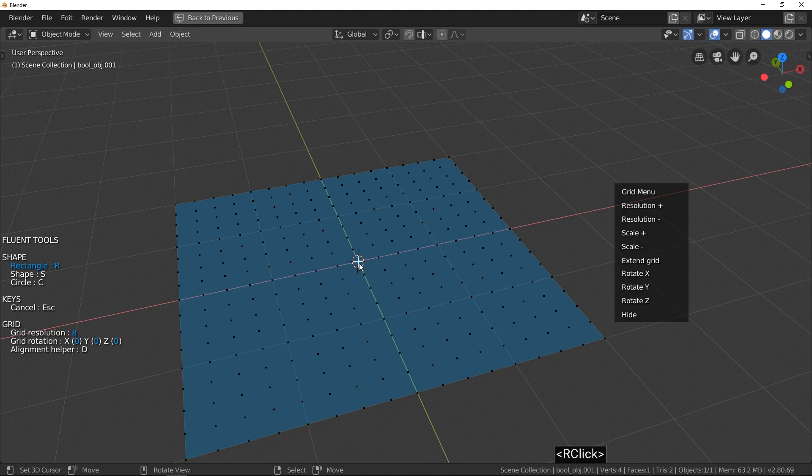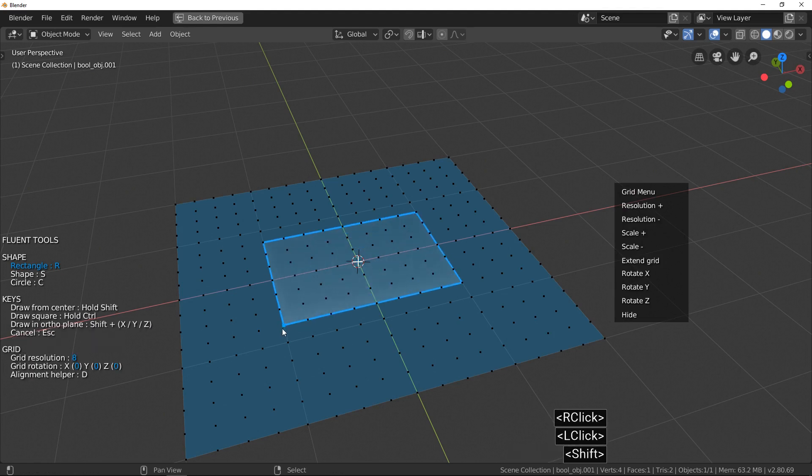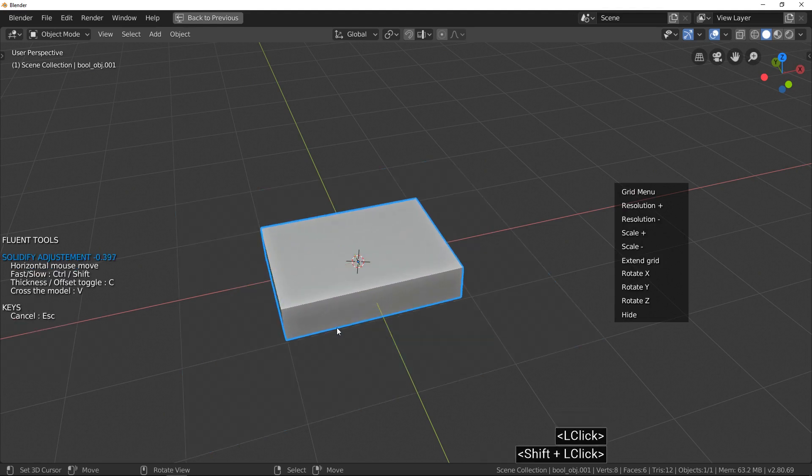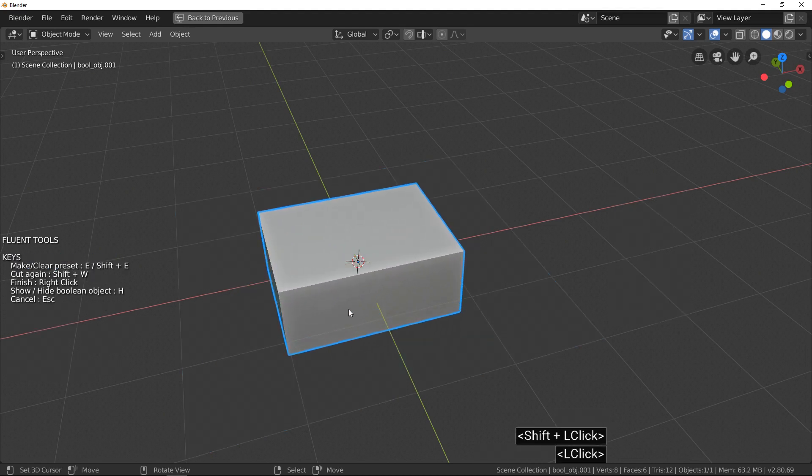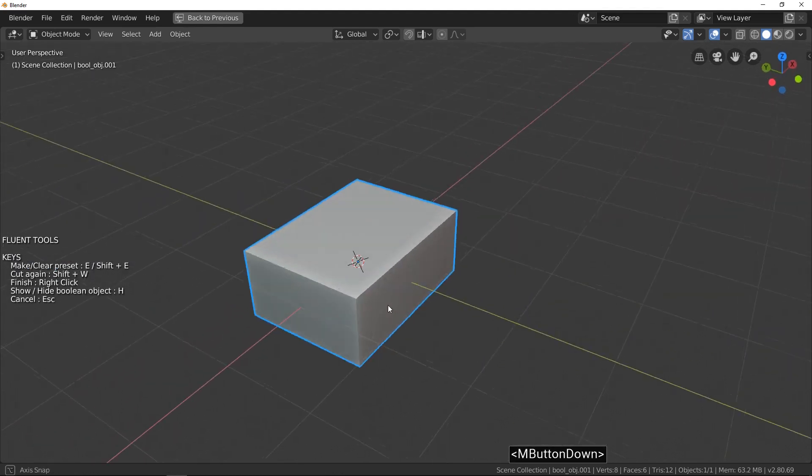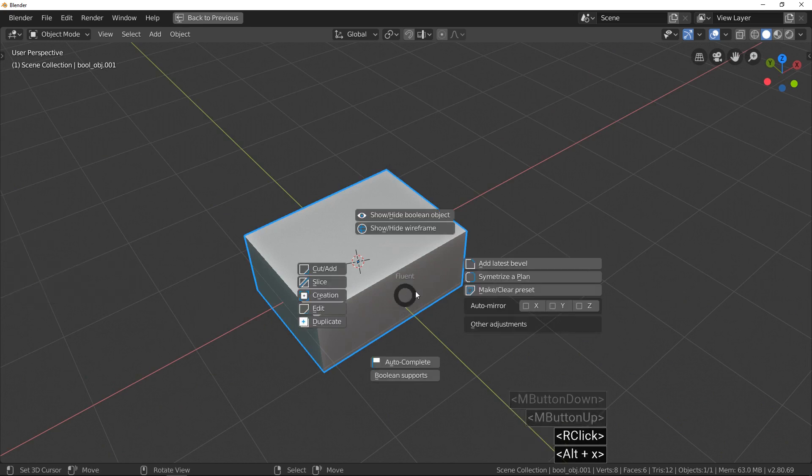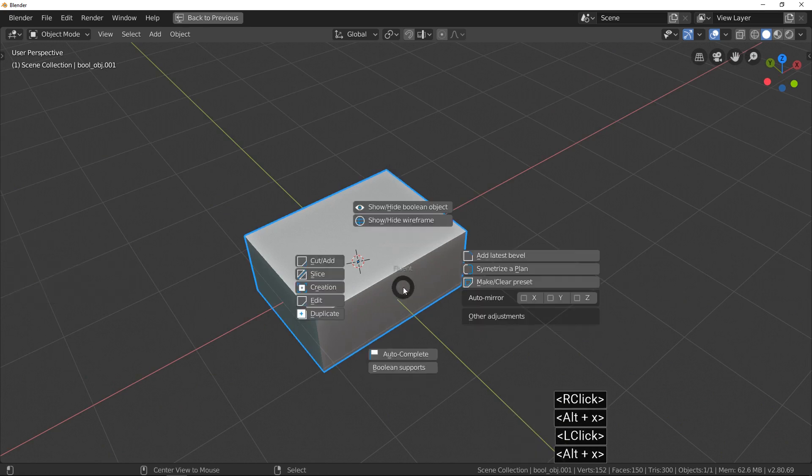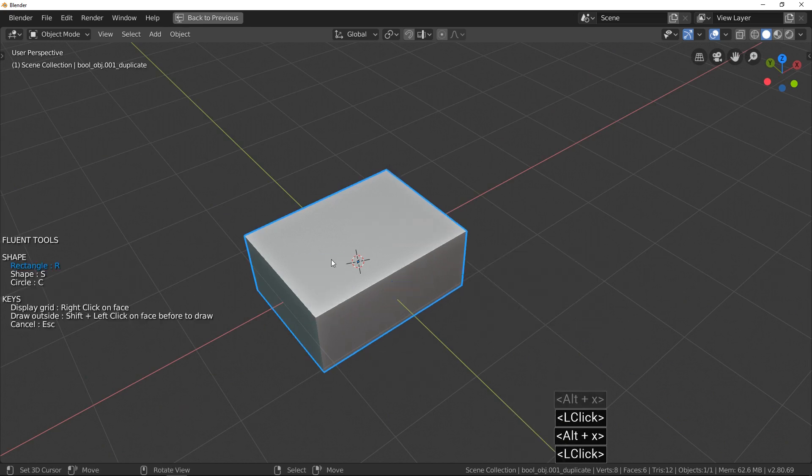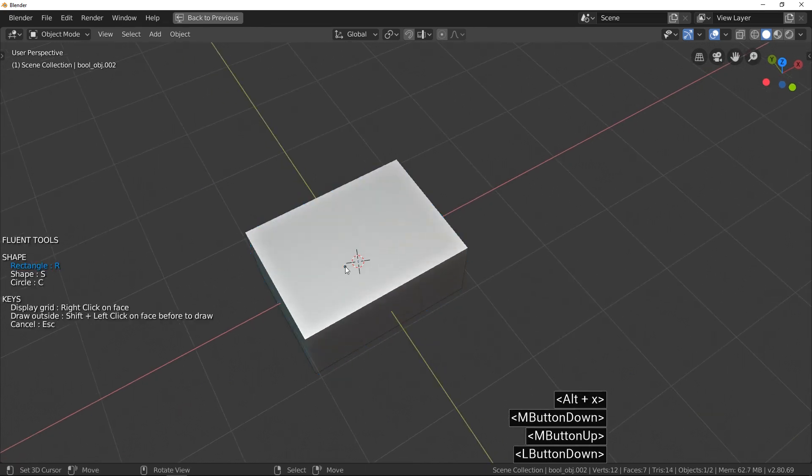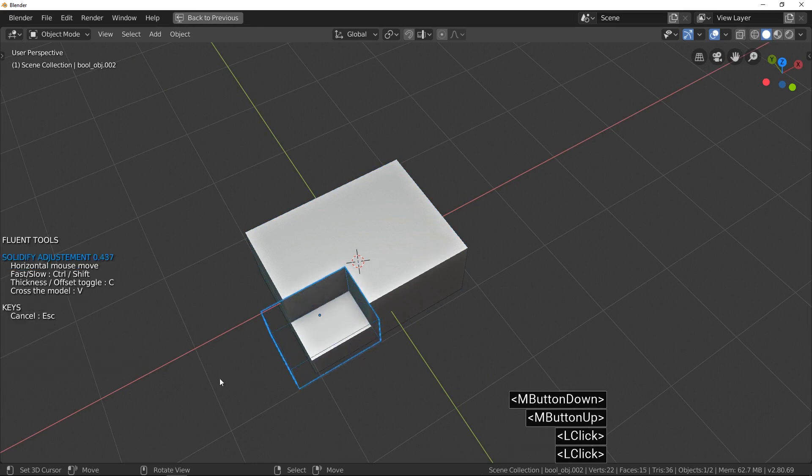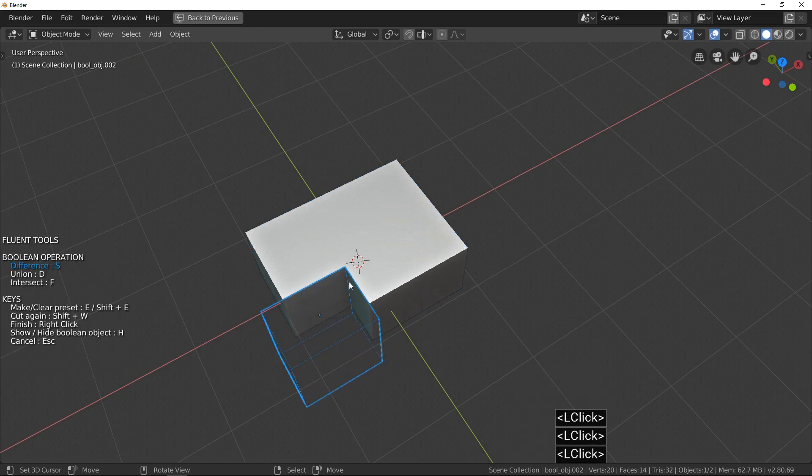For the first example, I make a simple object, just one box. After this add, I do just one cut. Very simple to start.